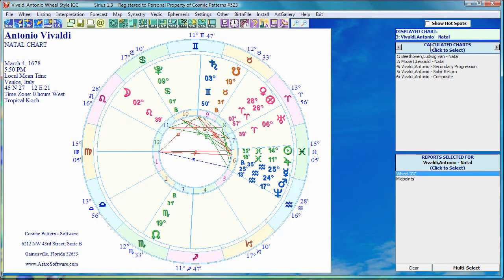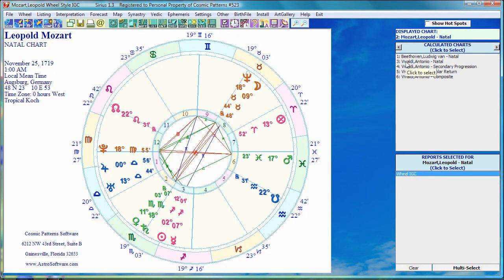Right now I'm looking at the birth chart of Antonio Vivaldi. In the upper right corner are all the charts I'm currently looking at. Let's go to Mozart — he's one of the charts I entered in a different video. I'll show you how you enter data: you just click on new and enter the data, or read it in from file. I'll show that in a separate video, but right now I just want to show you the overall layout.